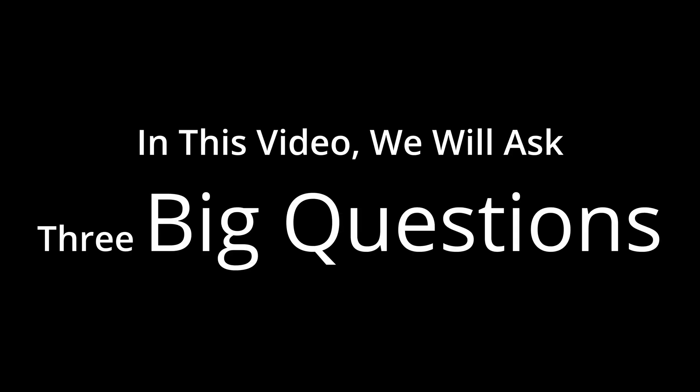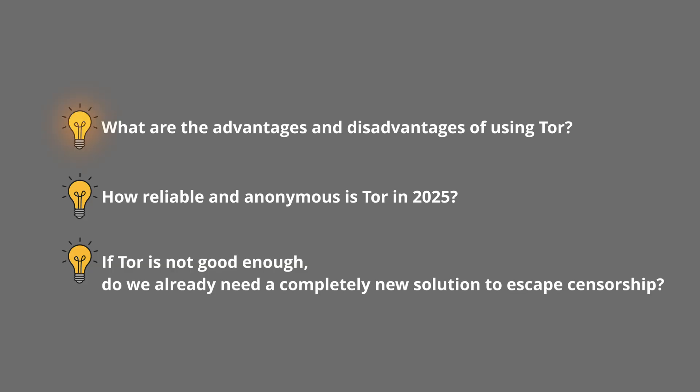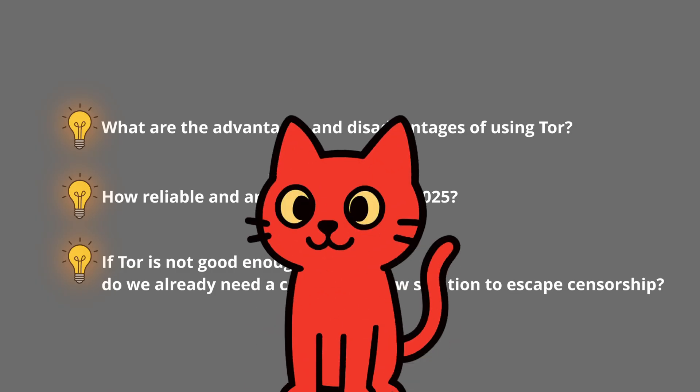In this video we will ask three big questions. What are the advantages and disadvantages of using Tor? How reliable and anonymous is Tor in 2025? And finally, if Tor is not good enough, do we already need a completely new solution to escape censorship? Alright, let's not waste any more time and start with the first question.